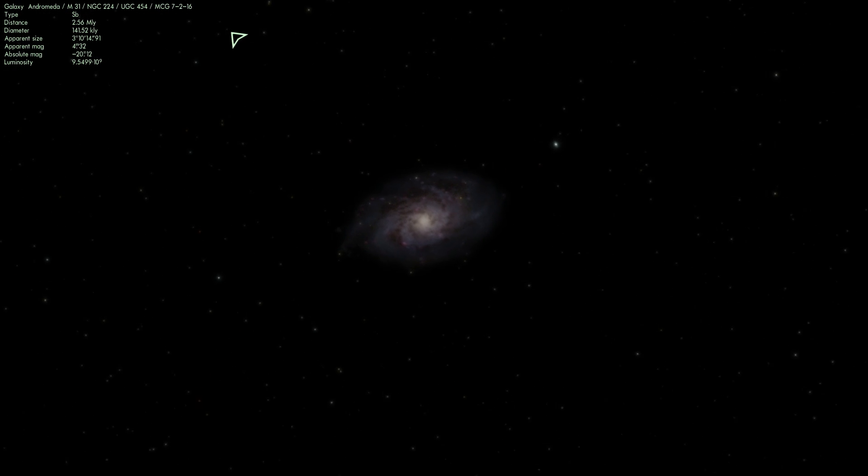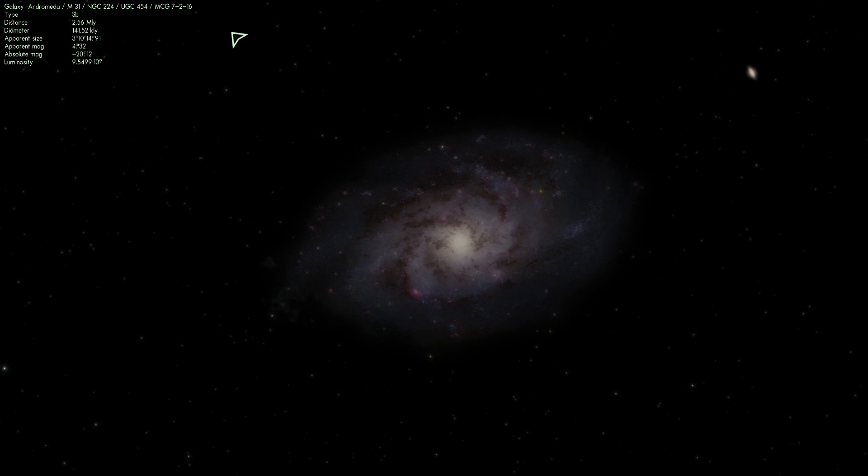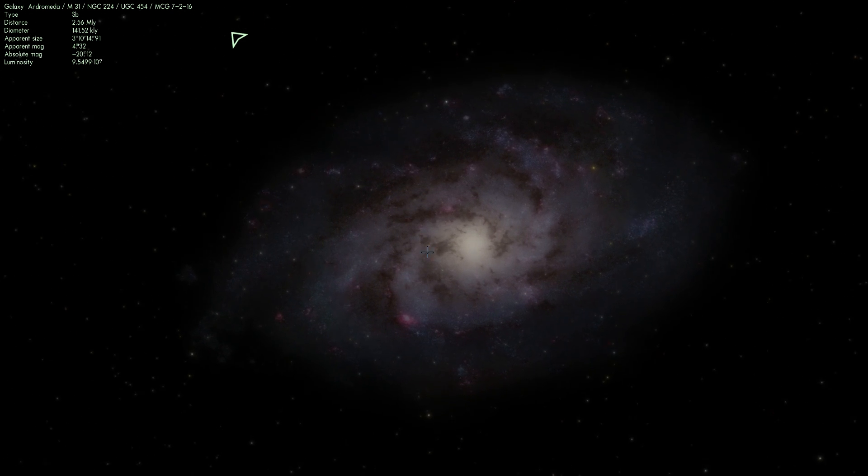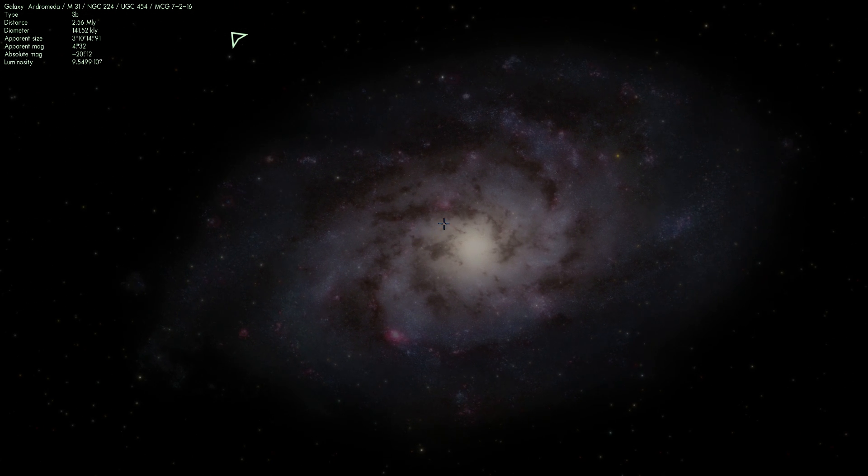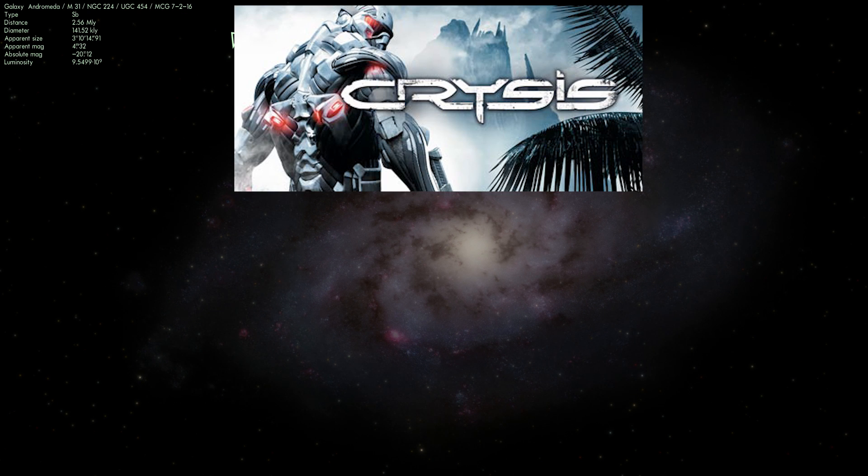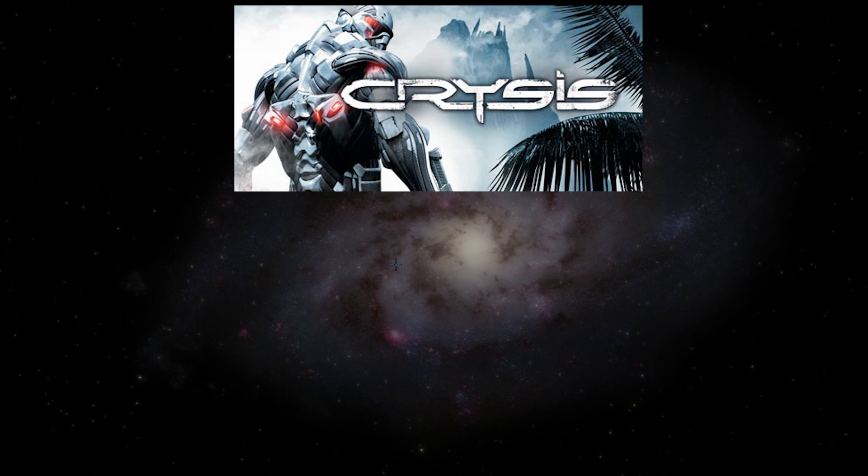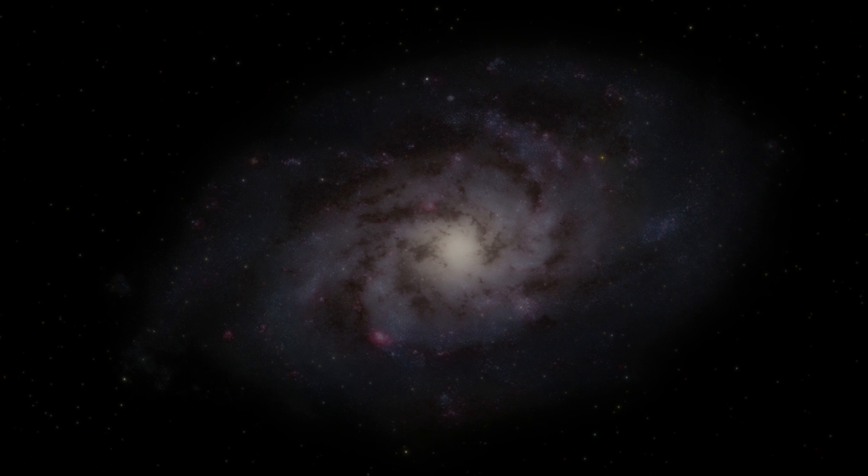Now what is so interesting about Triangulum? First of all it's not as well known. As a matter of fact if you're a gamer you might have actually only heard about it once. It only appeared in one game I can think of in the game Crysis that came out in 2007. The aliens were actually from this galaxy right here. The Seth were from Triangulum.